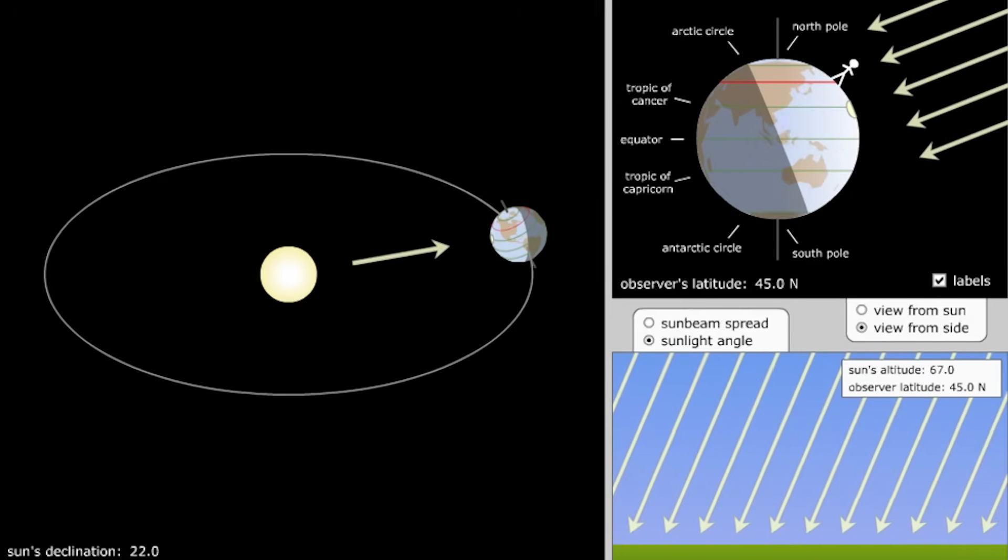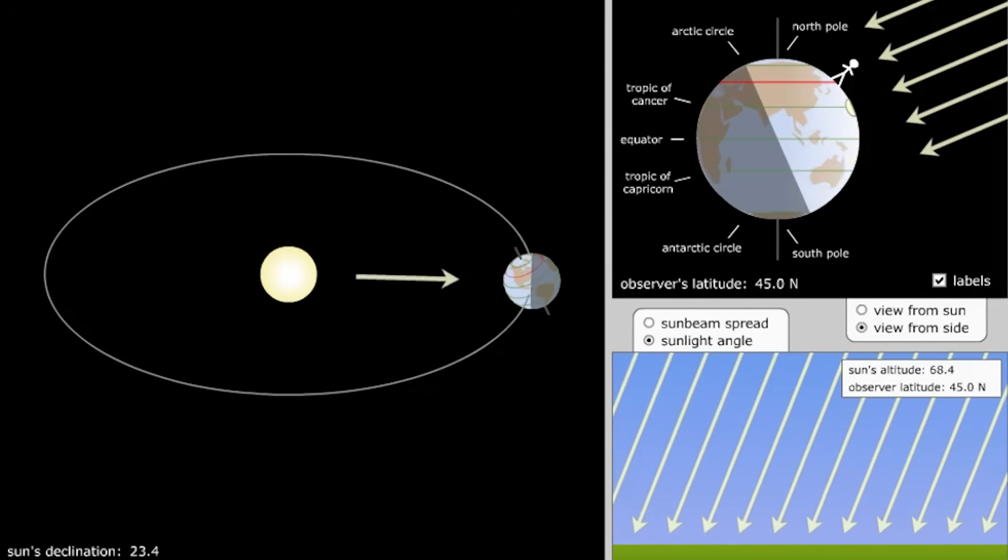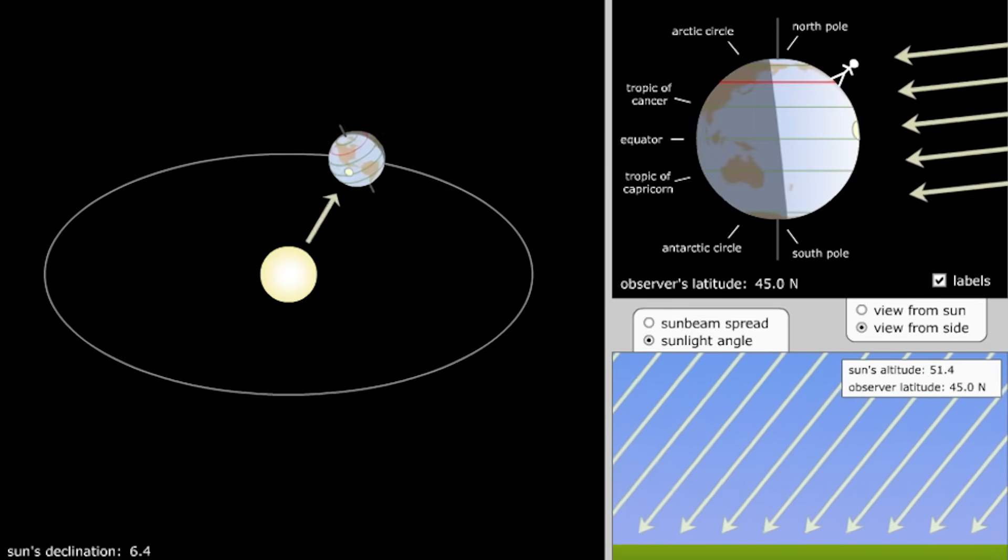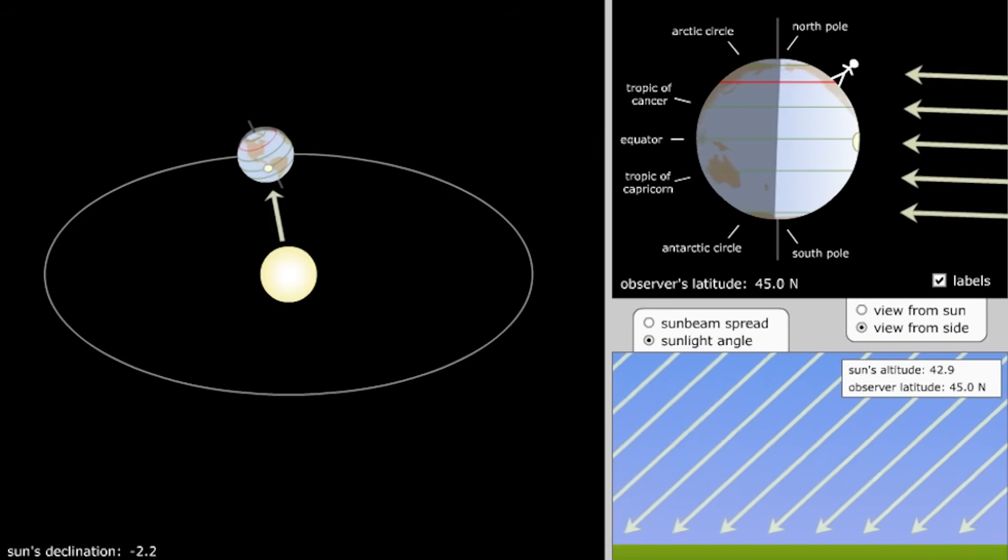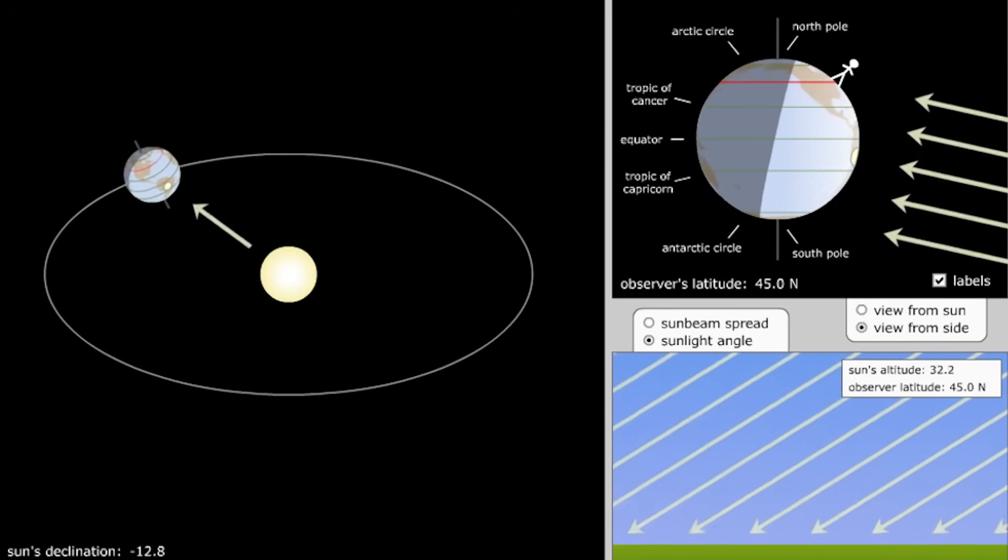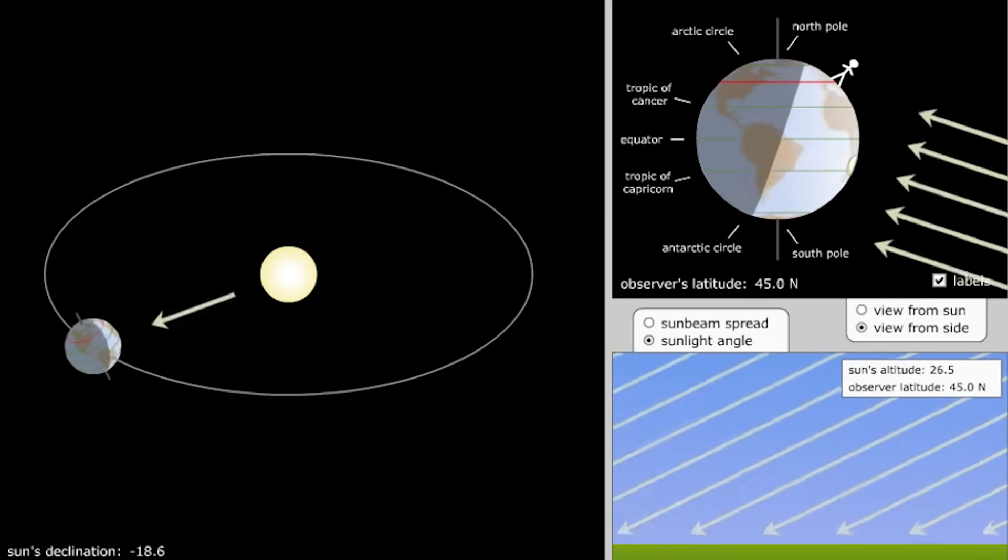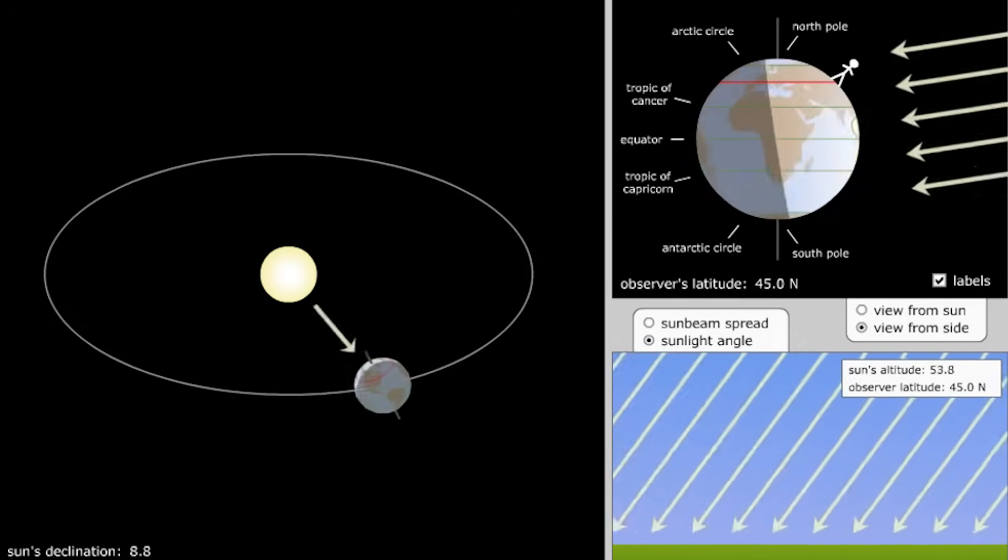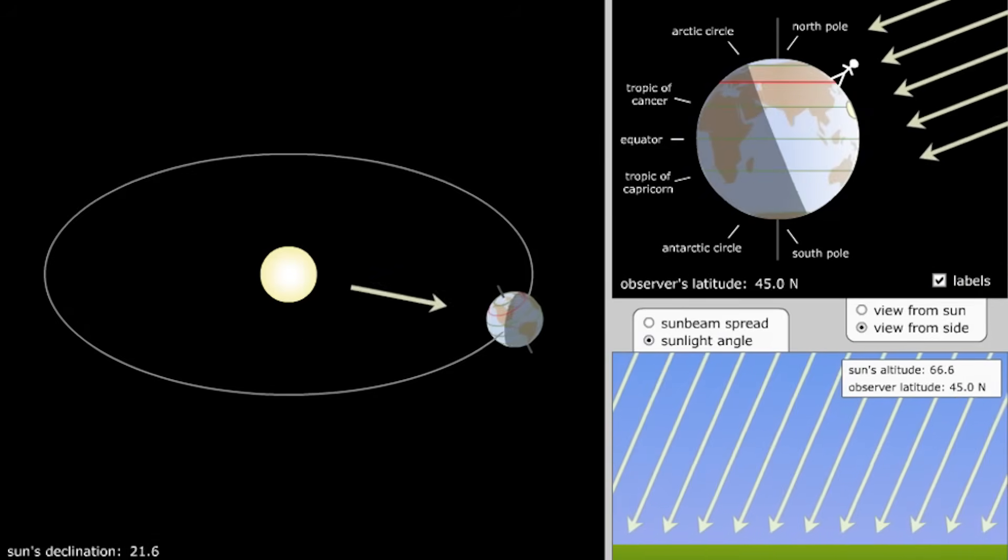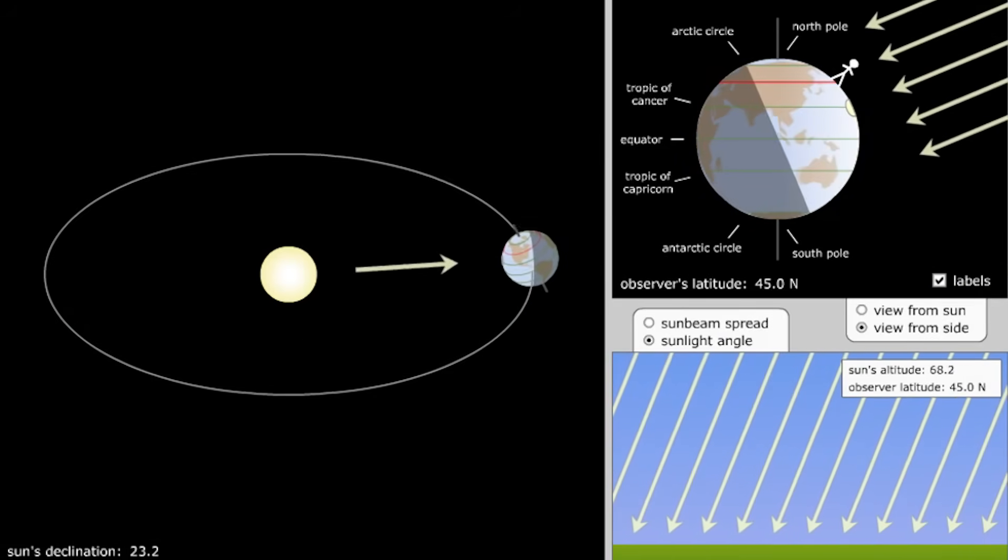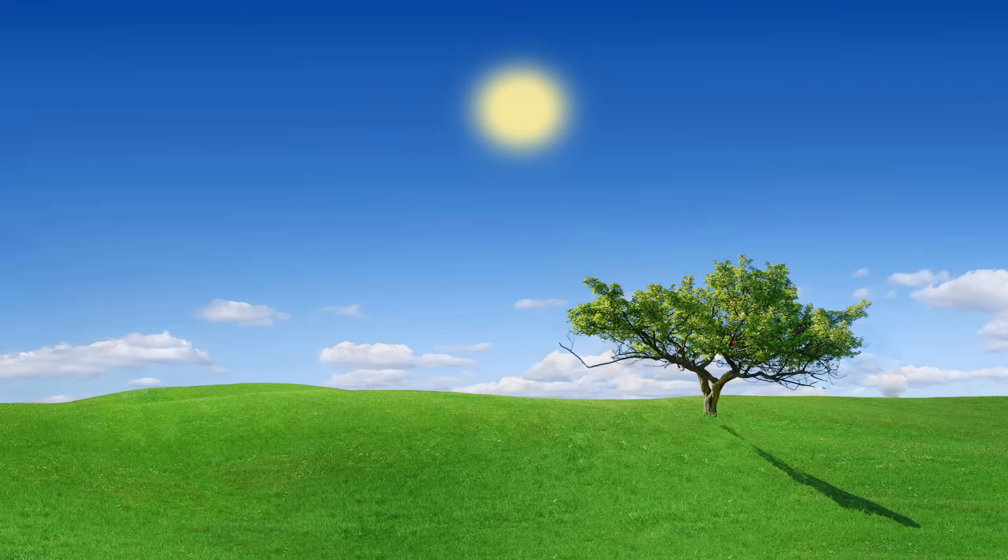Now, focus on the top right animation and you can see the results of this. Summer in the northern hemisphere. Heading into autumn. Now, winter. Heading back to spring. Now, summer again. But what does this have to do with anything?